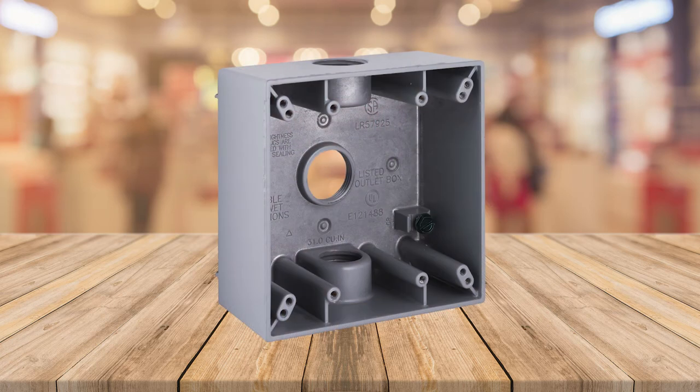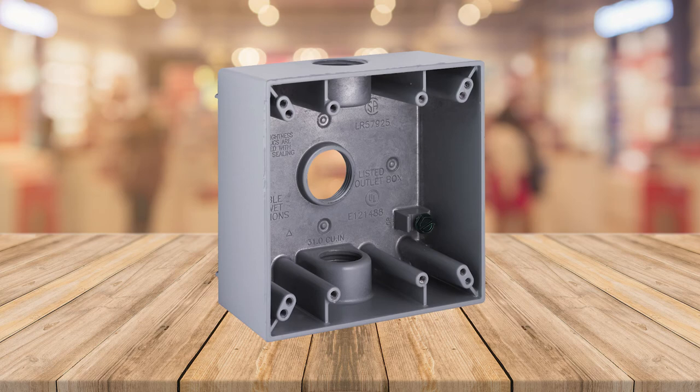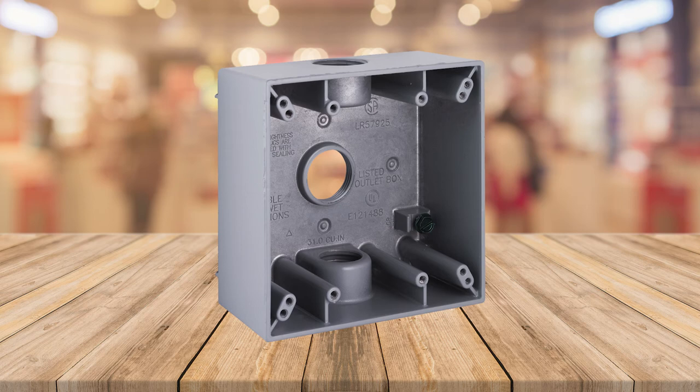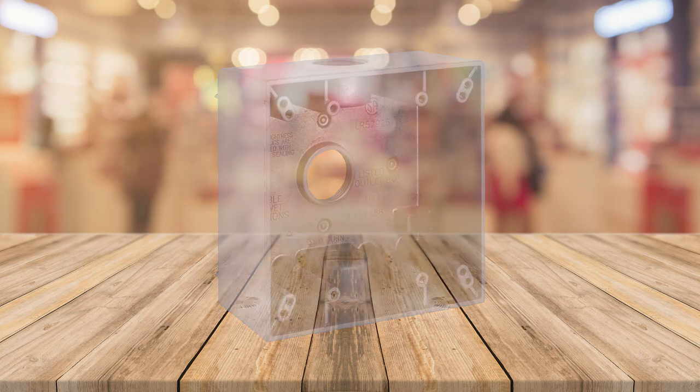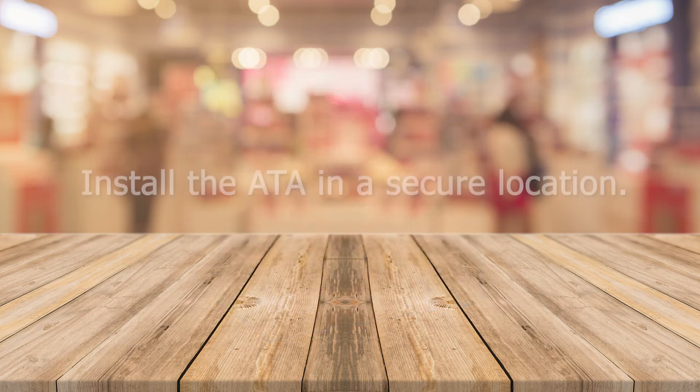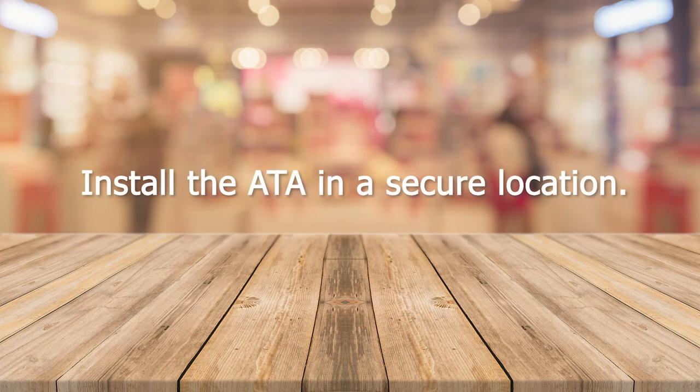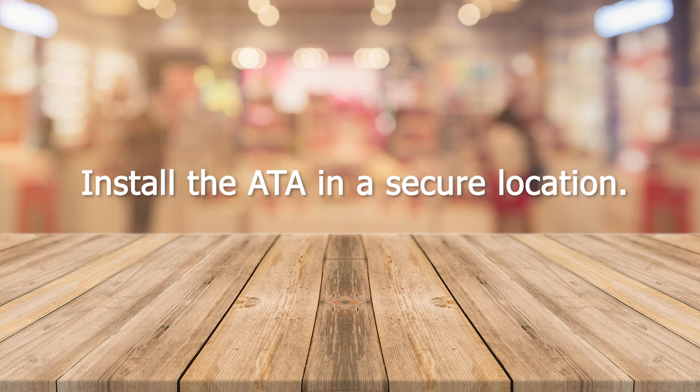If the ADP-1 is being installed outdoors, be sure to use a water resistant outdoor rated electrical box so the unit isn't damaged by water or other contaminants. Ideally, the ATA should not be installed near the ADP-1 and should be installed in a secure location.